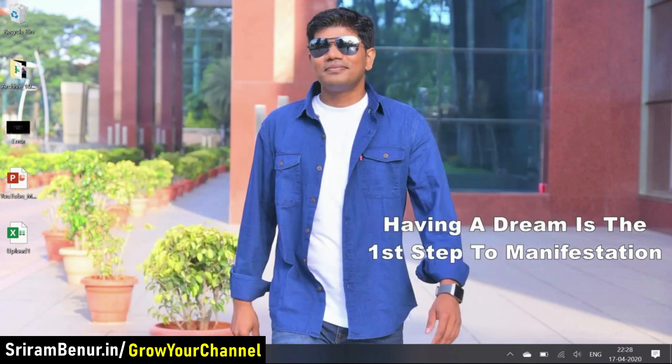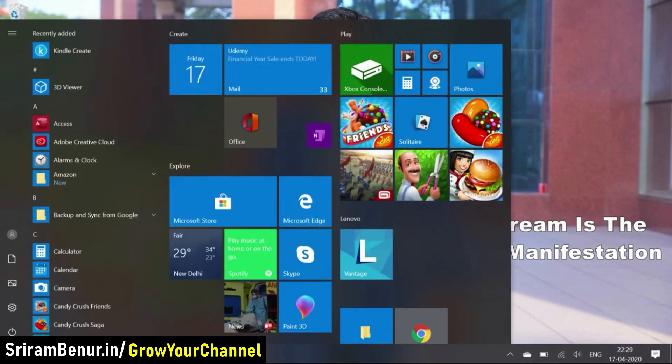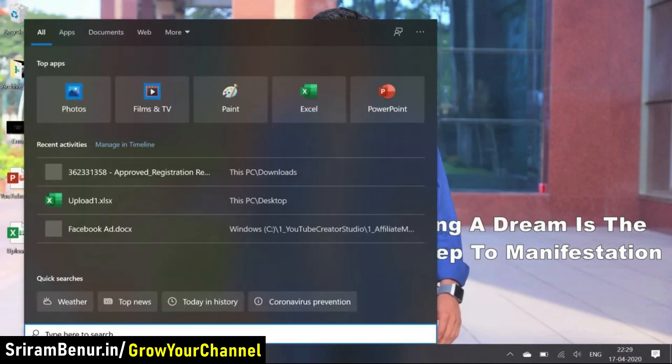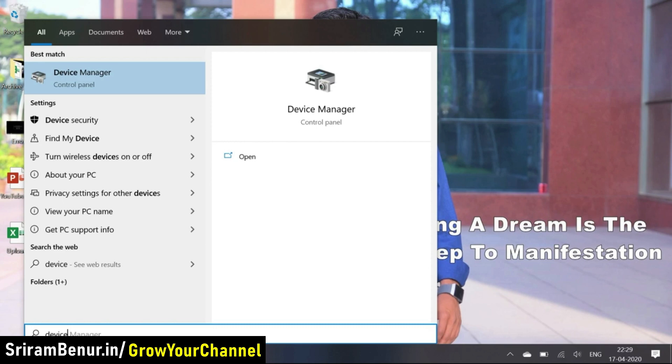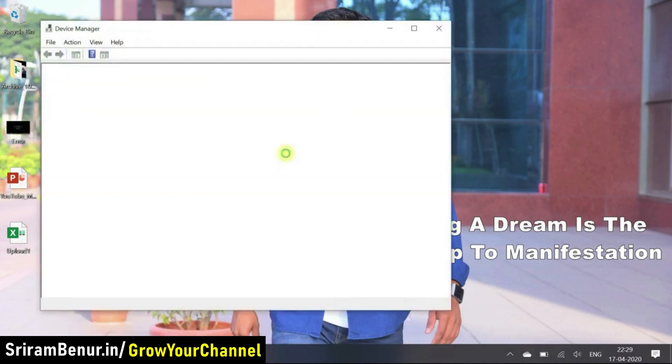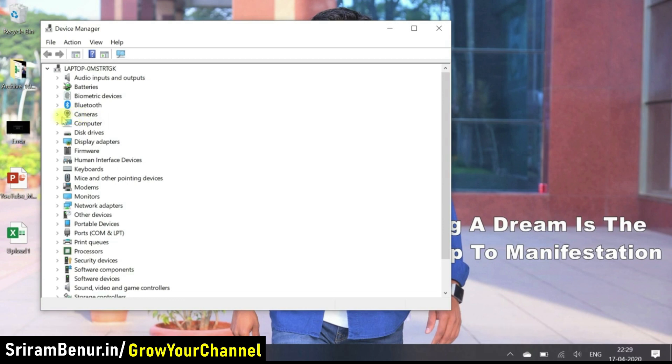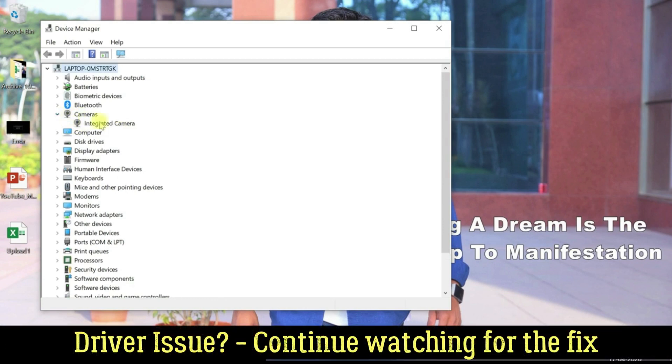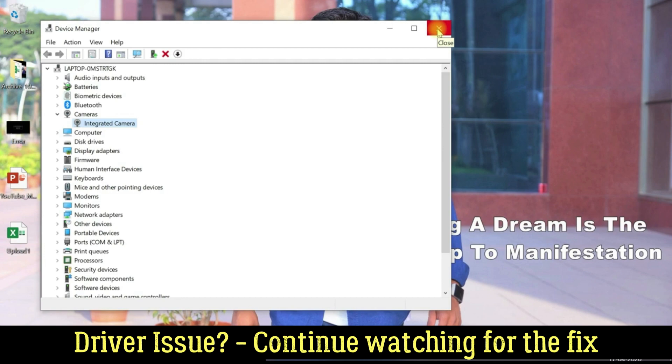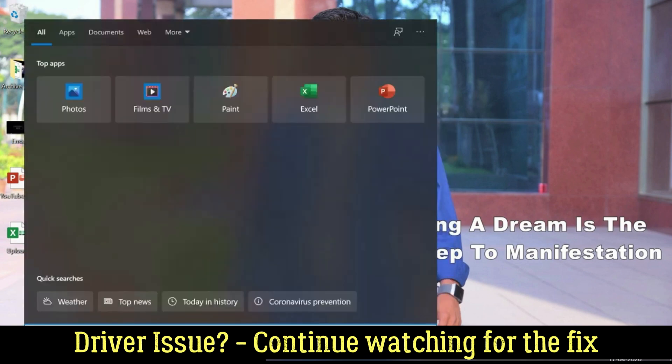Let me just close this and let me just go to device manager. So now in the device manager, we can see camera, and it looks like it's also enabled. Now let me just close this and see. Let me just minimize this and see if camera works.